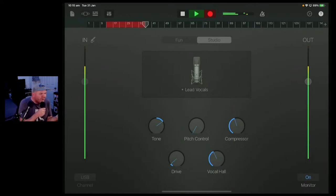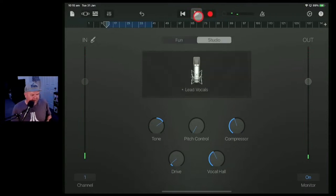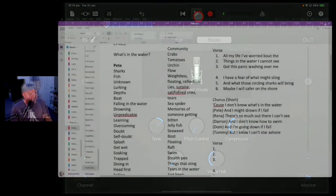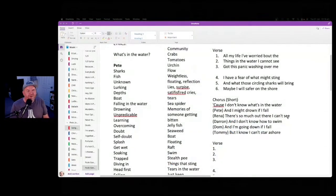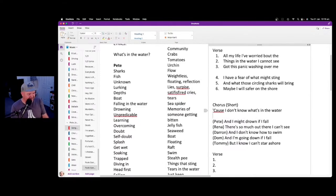All my life I've worried about the things in the water I cannot see, got this panic washing over me. I have a fear of what might sting and what those circling sharks will bring. Maybe I will be safer on the shore, cause I don't know what's in the water — and I don't know if I'll sink or swim. You know what, maybe this song could be called 'Sink or Swim.'